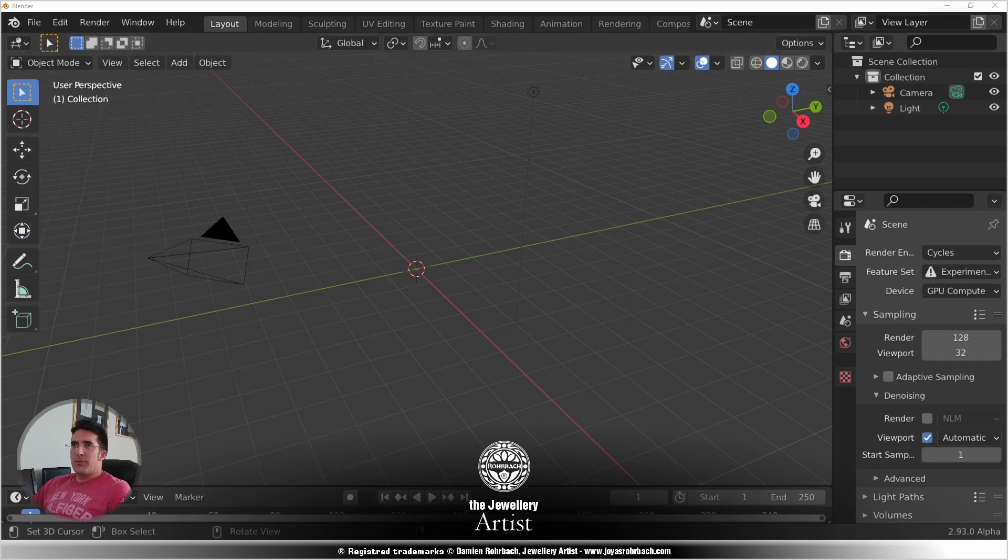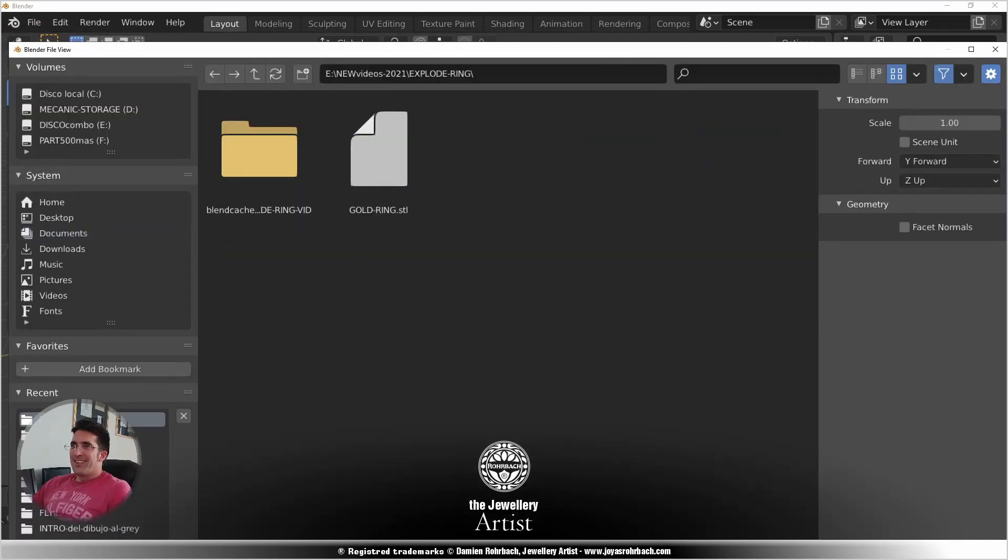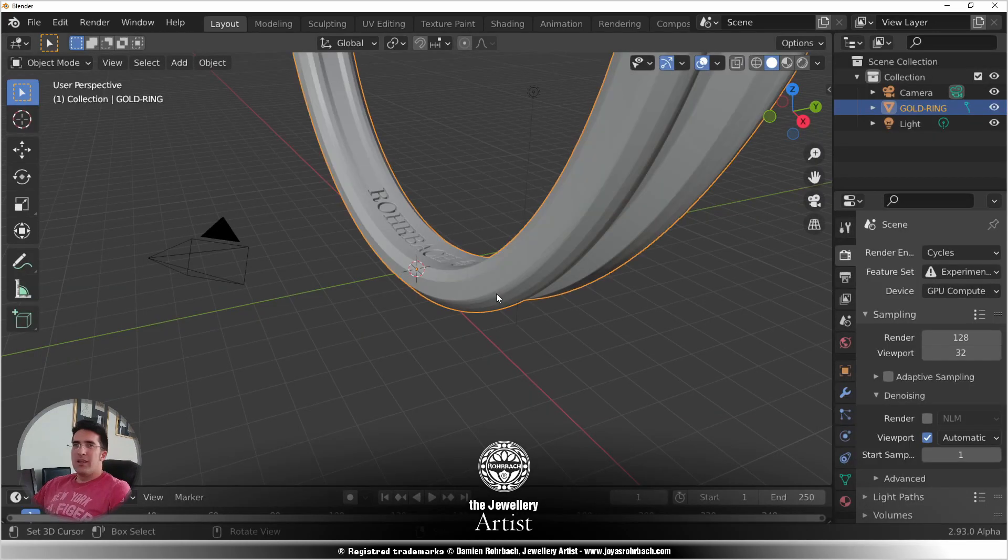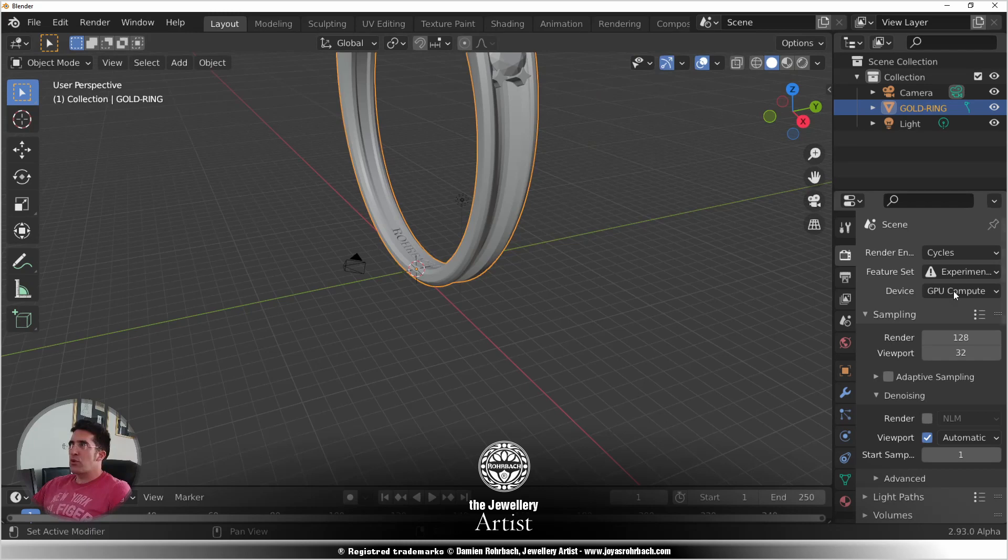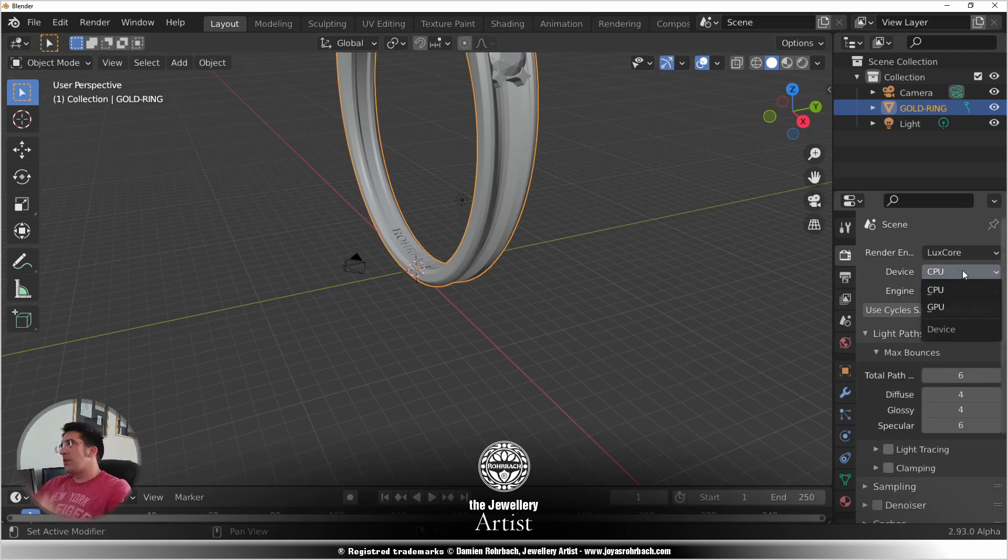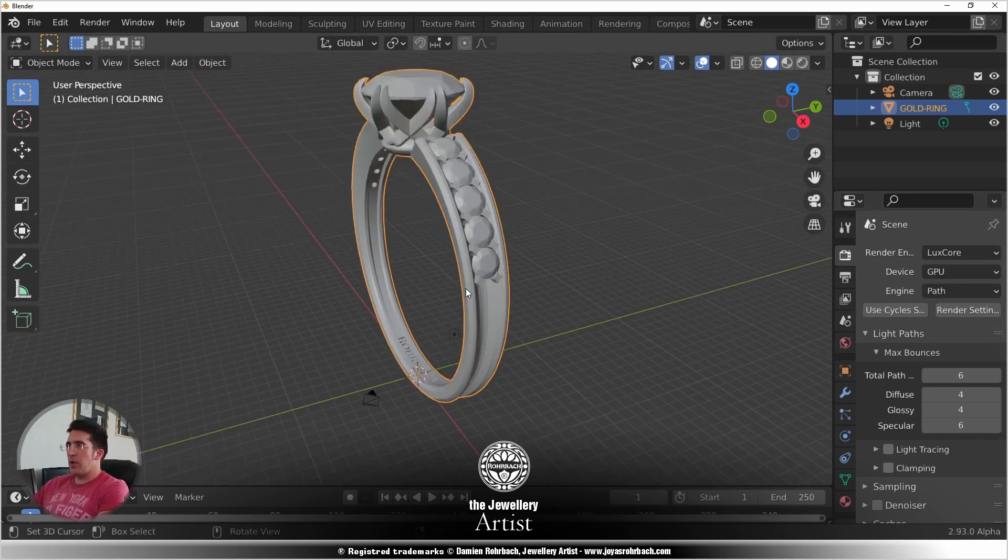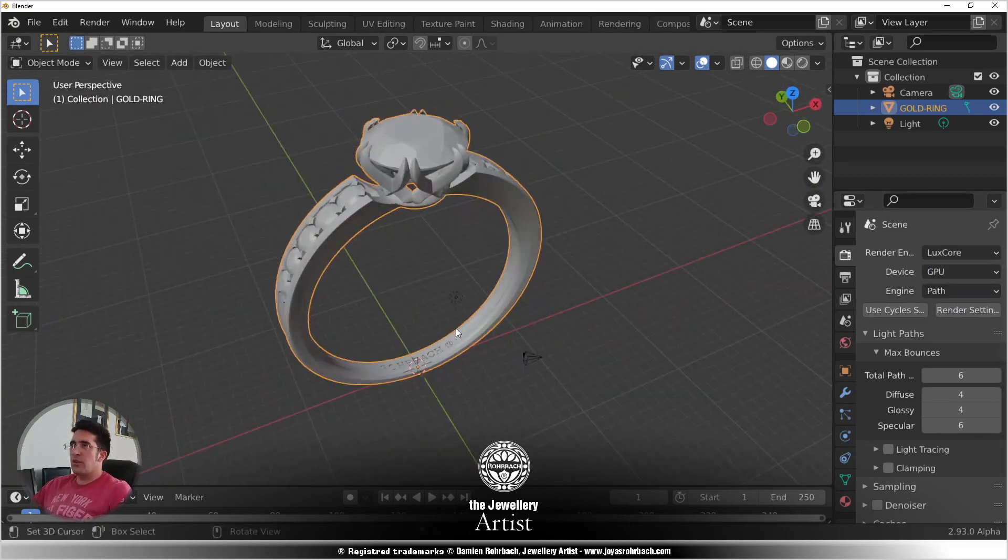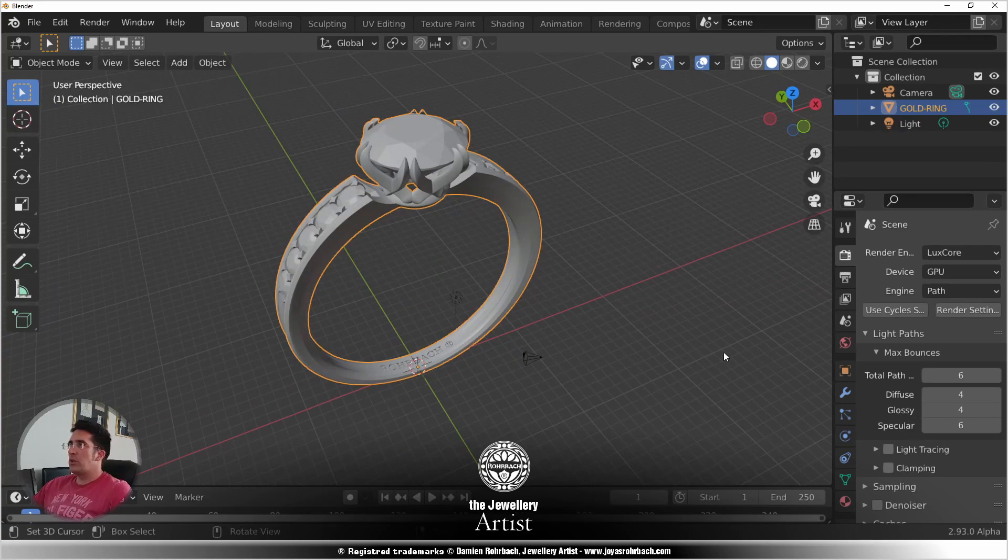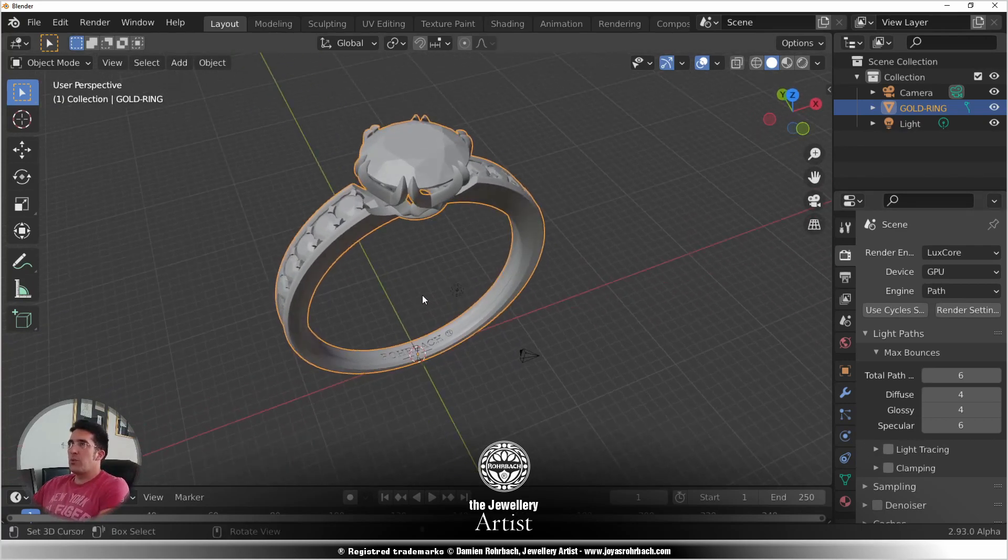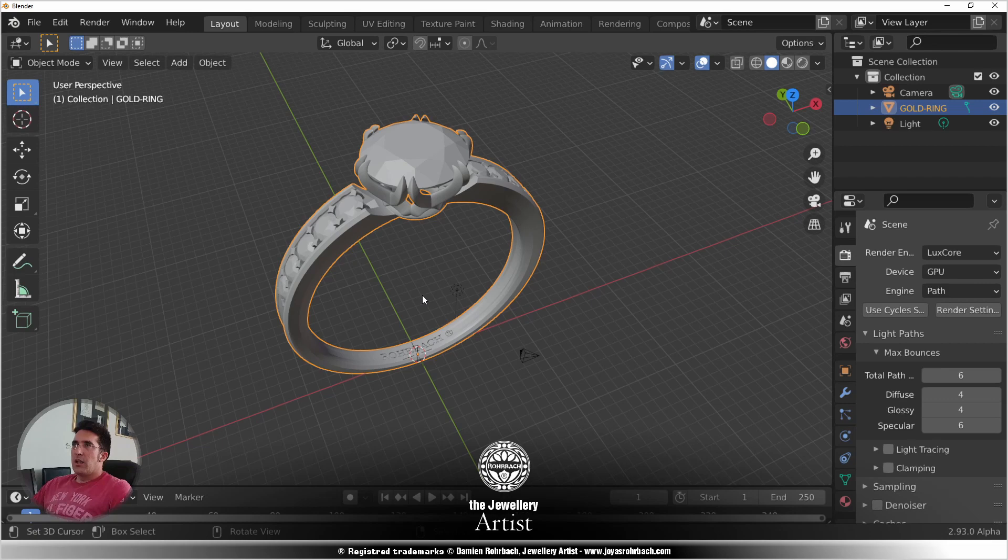So I'm going to import a ring and prepare the scene. We're going to make this with LuxCore, which is an add-on that you download and install. I've already shown that in other videos, so it's not the question today. That's the ring, let's start.